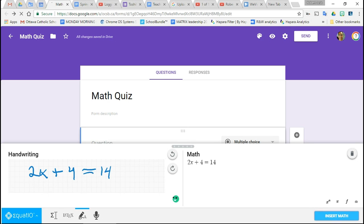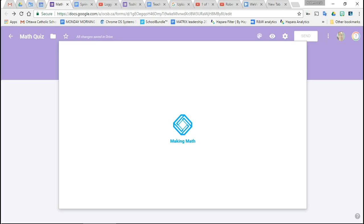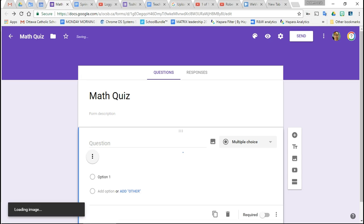I click Insert Math, and it processes for a sec, and boom, it goes in.